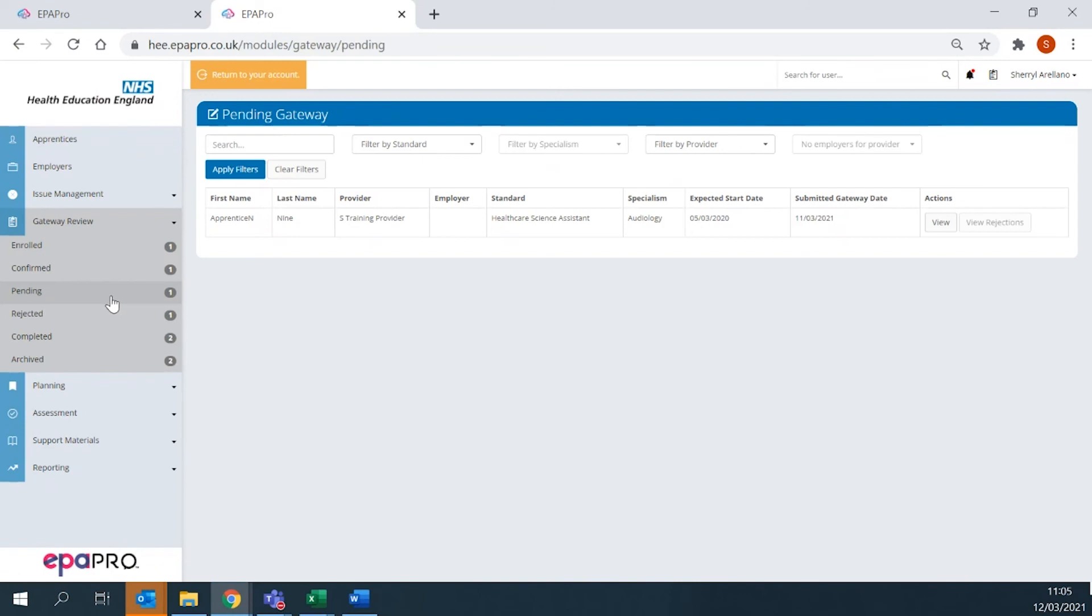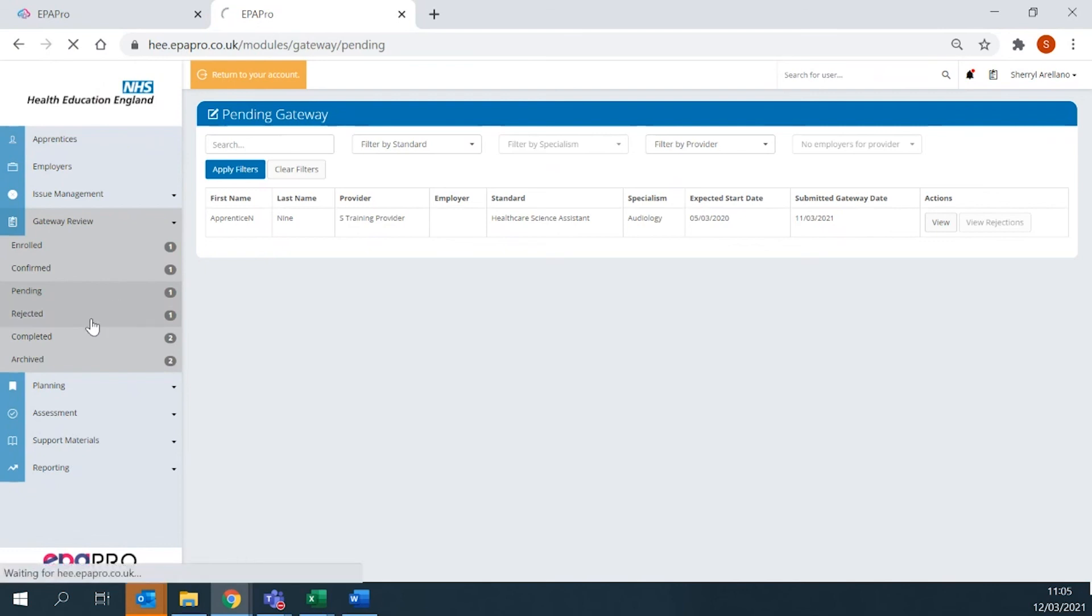If the gateway has been rejected due to missing documents or incorrect details, the training provider will receive a notification to action. The rejected evidence will appear under Gateway Rejected on the main menu.